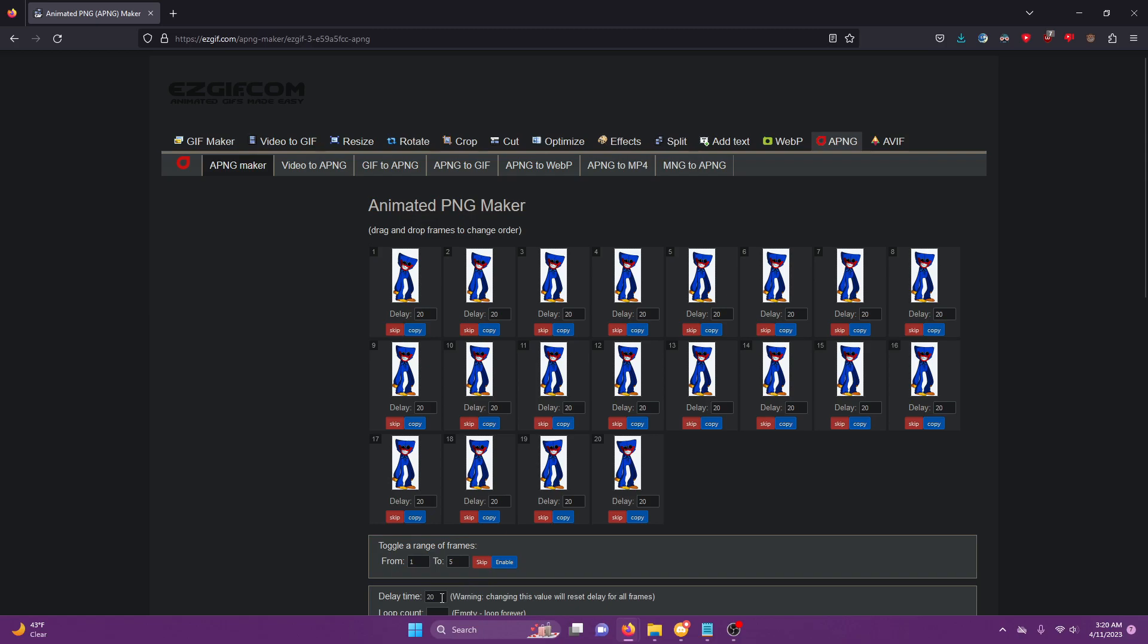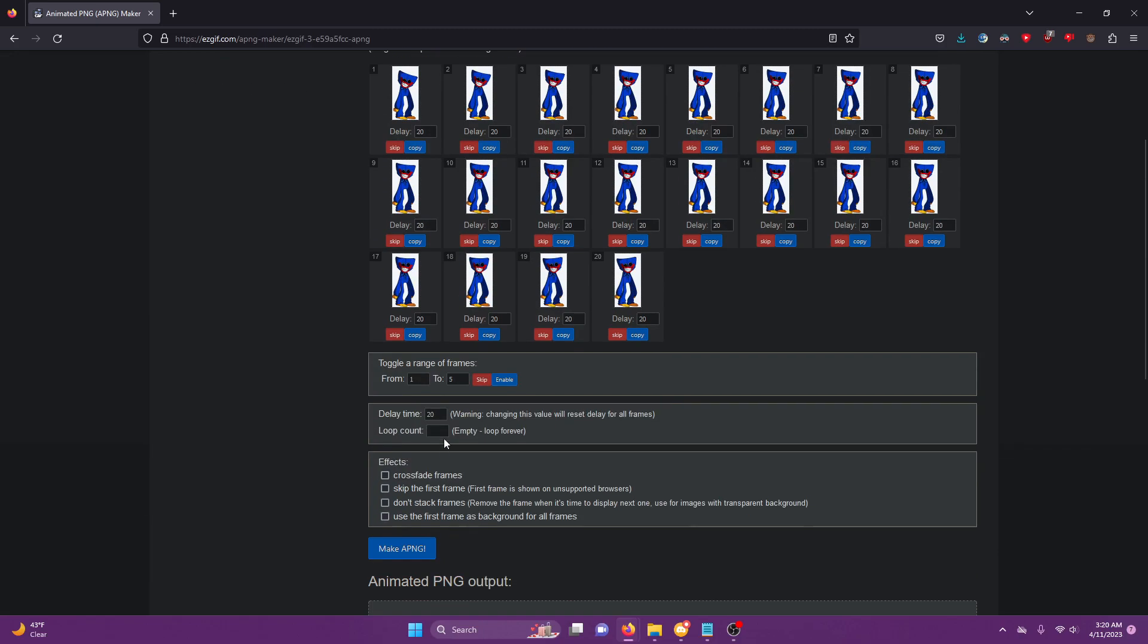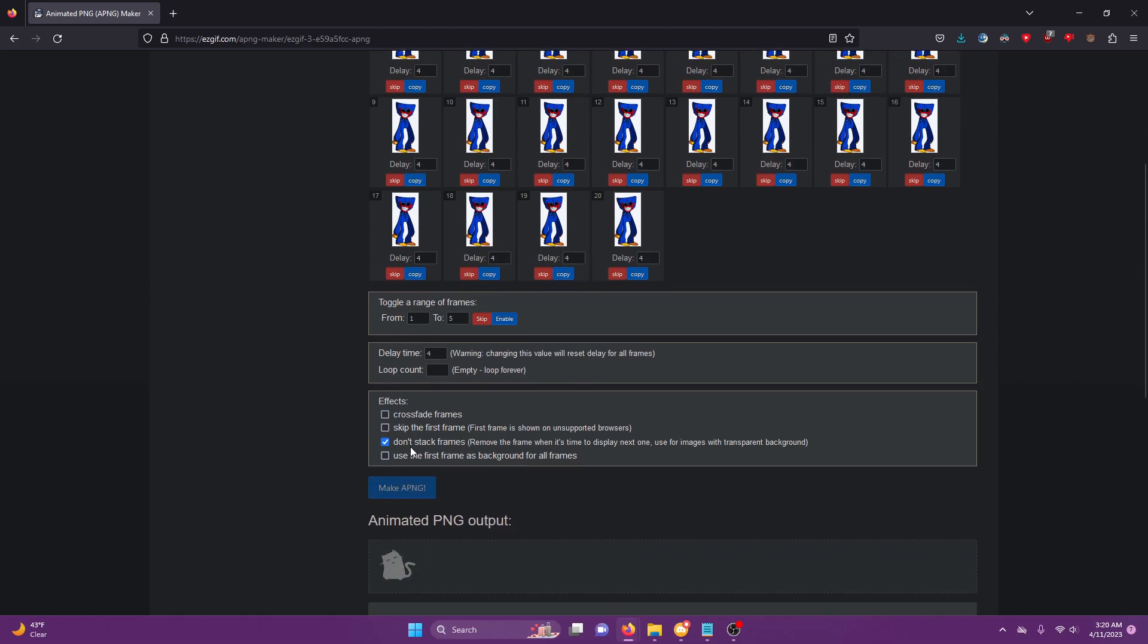Okay, you want to set your delay time to 4 for most GIFs. Sometimes very rarely it'll be different, but for the most part it's 4. Now you want to click 'don't stack frames' and don't toggle any of these other ones because that will make it weird.